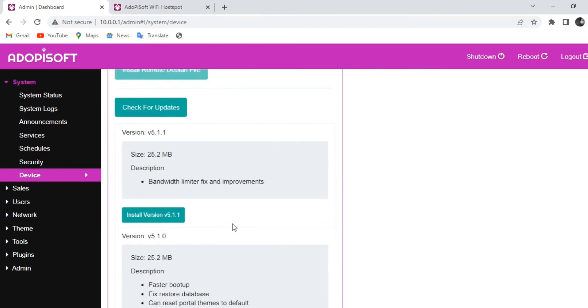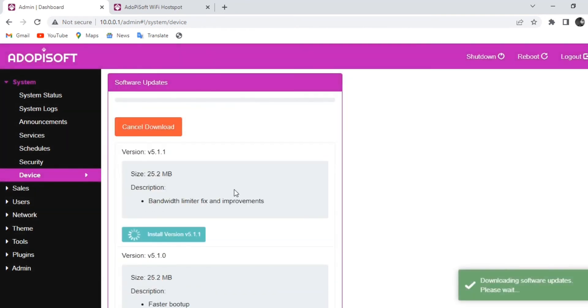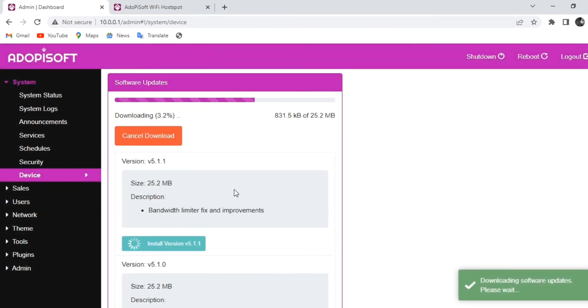In this case it would be 5.1.1. So to update it you just need to click install. It should start downloading right away.